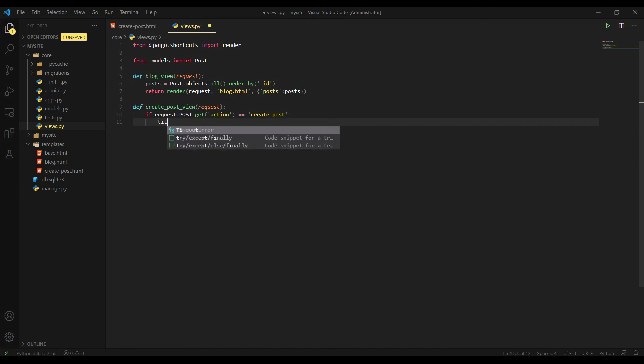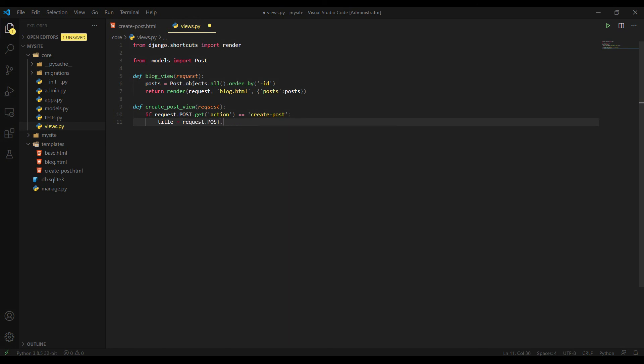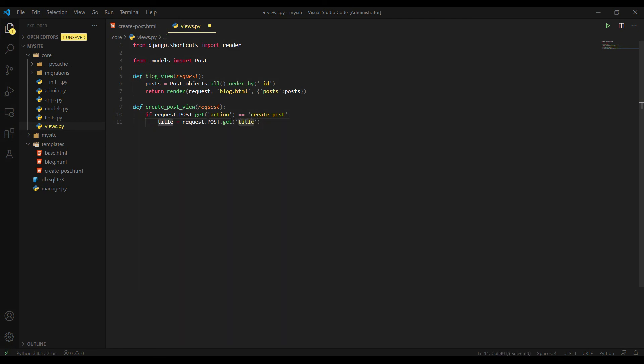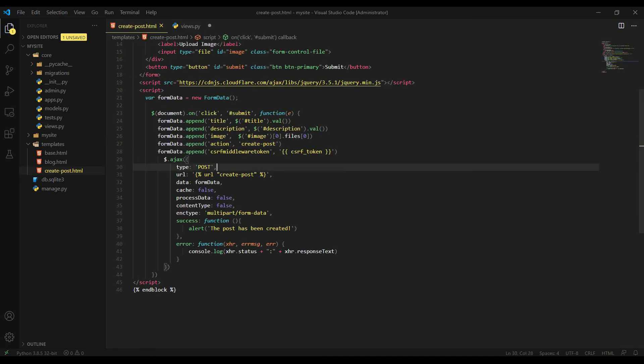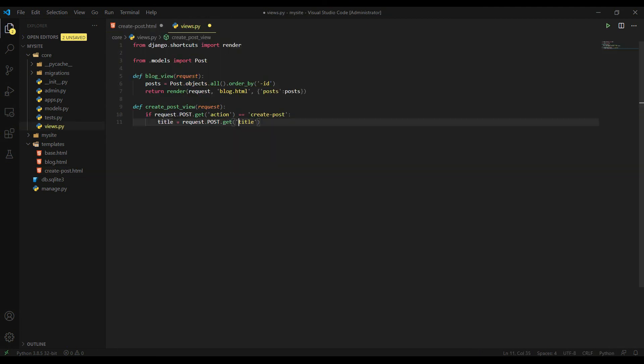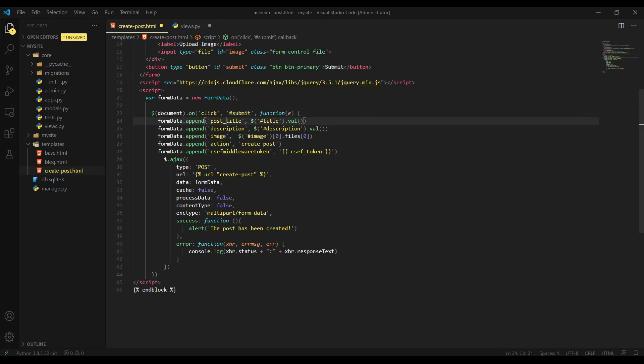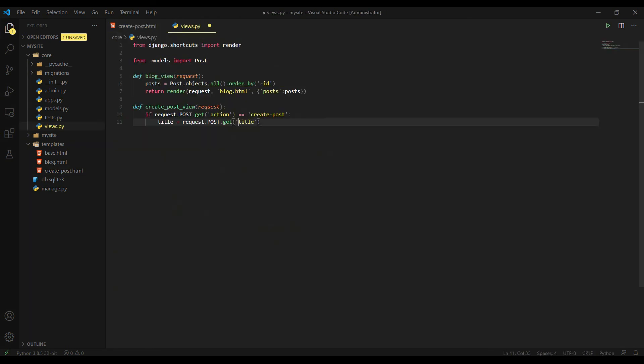If request.post.get action. So we are now getting the action. If the action is equal to create post, then run the code below. So we are first fetching title. So I will write title request.post.get title. This is the key name here, you see. If we write post title here, then we should rename it with post title. But I'm just keeping it as same as field name. Title get title.